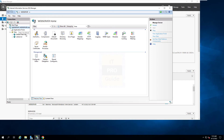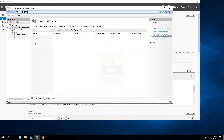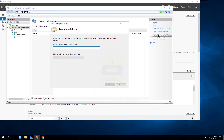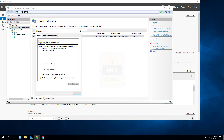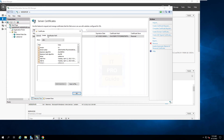In IIS Manager, go to the web server page and you will see Server Certificates. From there you can create a self-signed certificate. Give a meaningful name for the certificate so you can identify it later. I prefer Personal, so the certificate will be stored in the Personal folder. Click OK and now we have a certificate ready. We need to bind this certificate to our web application.